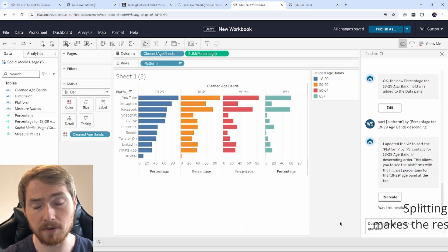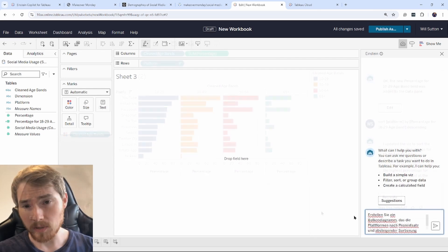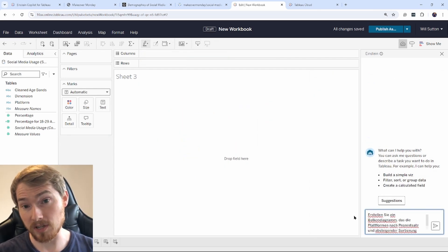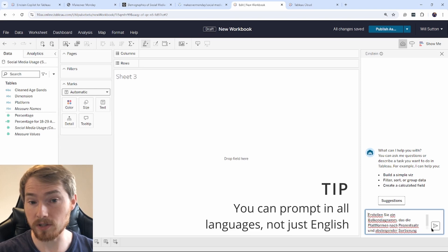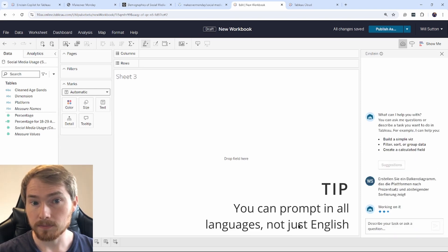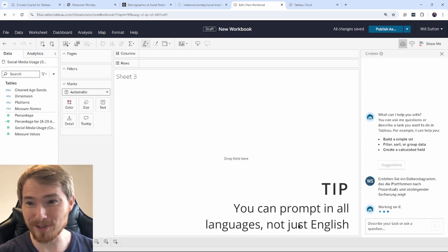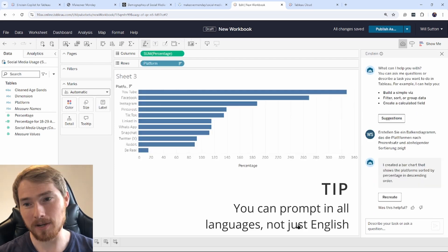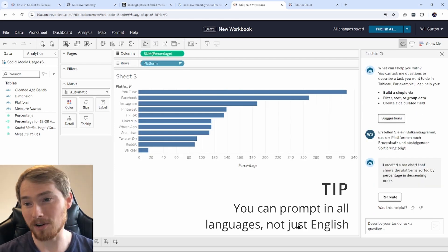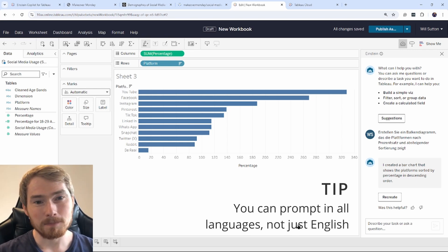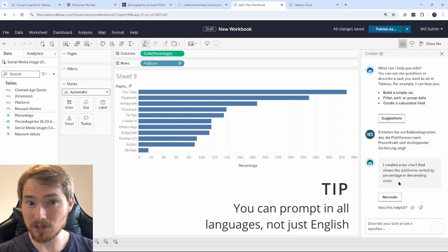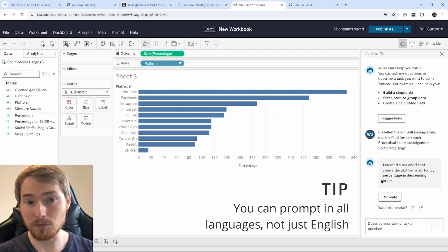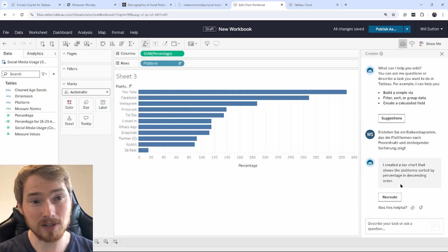One other thing is that Einstein Copilot can understand prompts in different languages. So here's a prompt I've gone and written in German. Einstein was German, so hopefully it understands German. So it's gone and created what I wanted it to do, a bar chart of platform by percentage. One thing to note, it can understand German, it can understand other languages, it just can't respond in them. So it only responds in English.